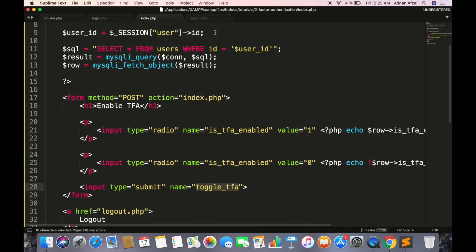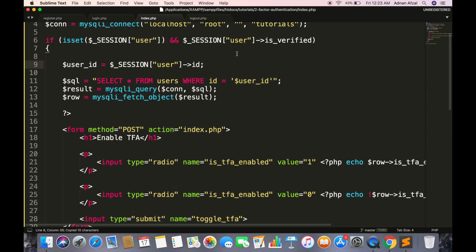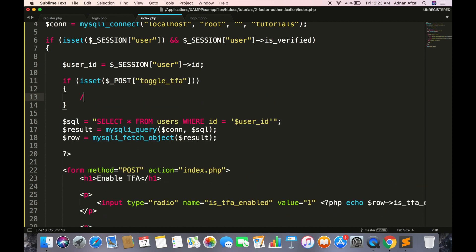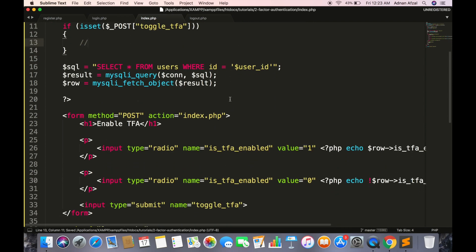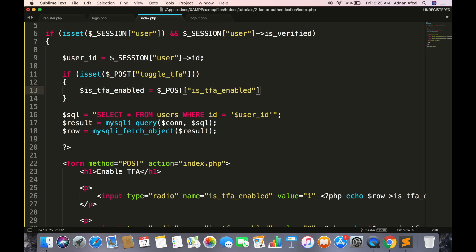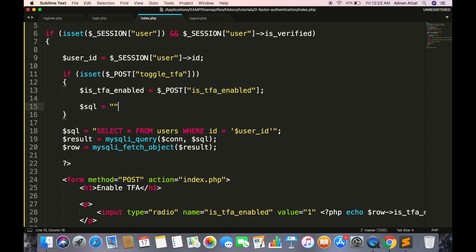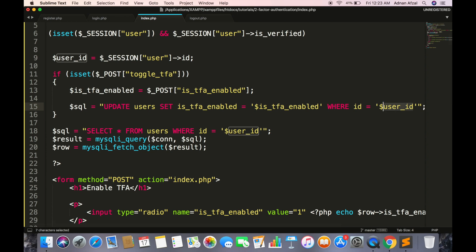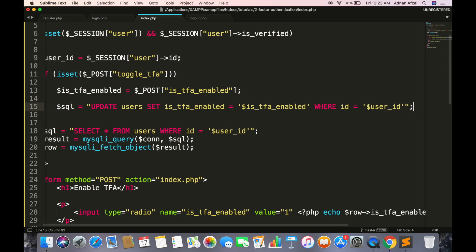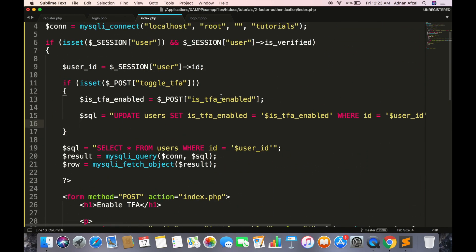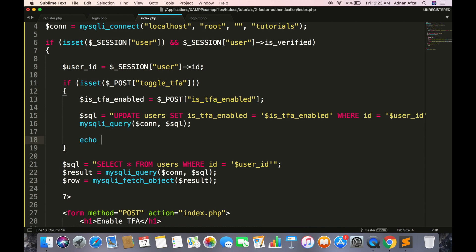Now we will execute a piece of code when this form submits. Simply get the value from radio and update it in database. And just display a message for confirmation.